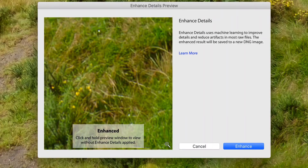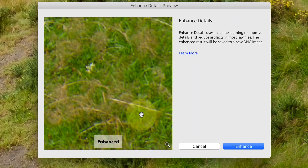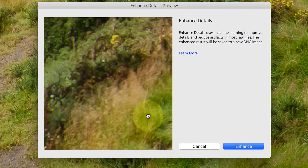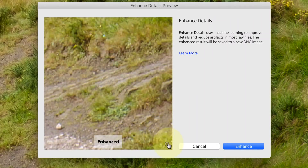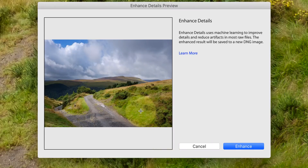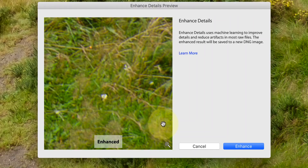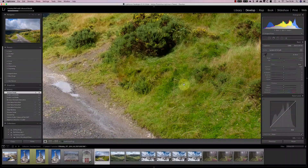This displays a dialogue showing a magnified preview of the raw file. You can zoom the preview out by clicking the magnifying glass icon in the bottom right corner, and then zoom into another area. You can also click and drag using the mouse. When zoomed in, the preview appears to be about four-to-one magnification — around 400 percent — so keep this in mind when judging results. If I click the Enhance button, Lightroom will generate an enhanced version of the image.